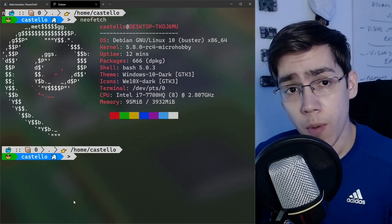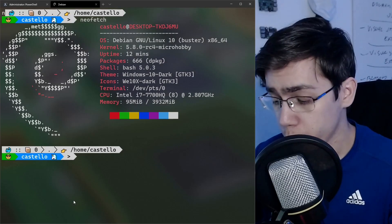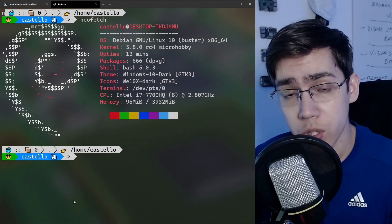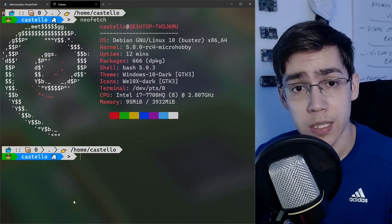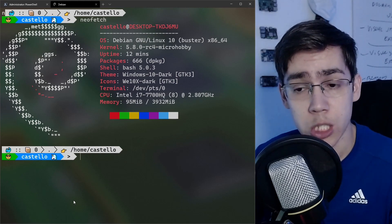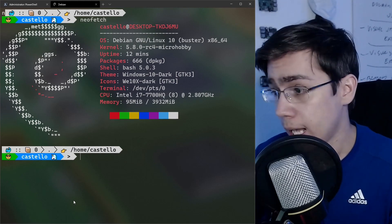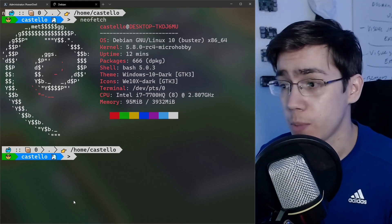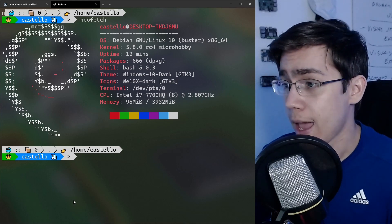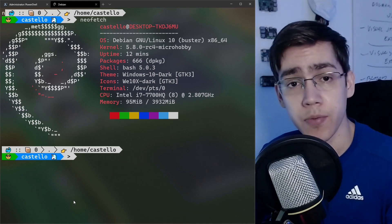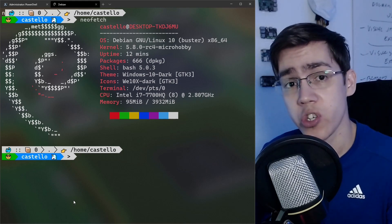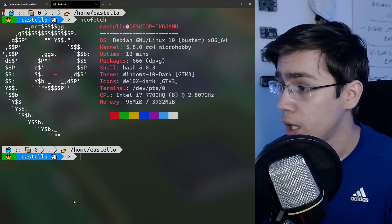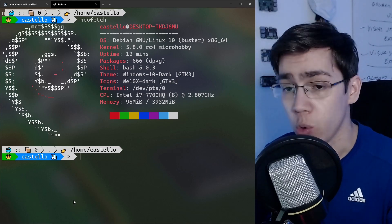I made a video about how to combine the mainline kernel Linux for Windows Subsystem for Linux 2, but some subscribers found some issues. I'm making this video to share these findings and also share the solutions.